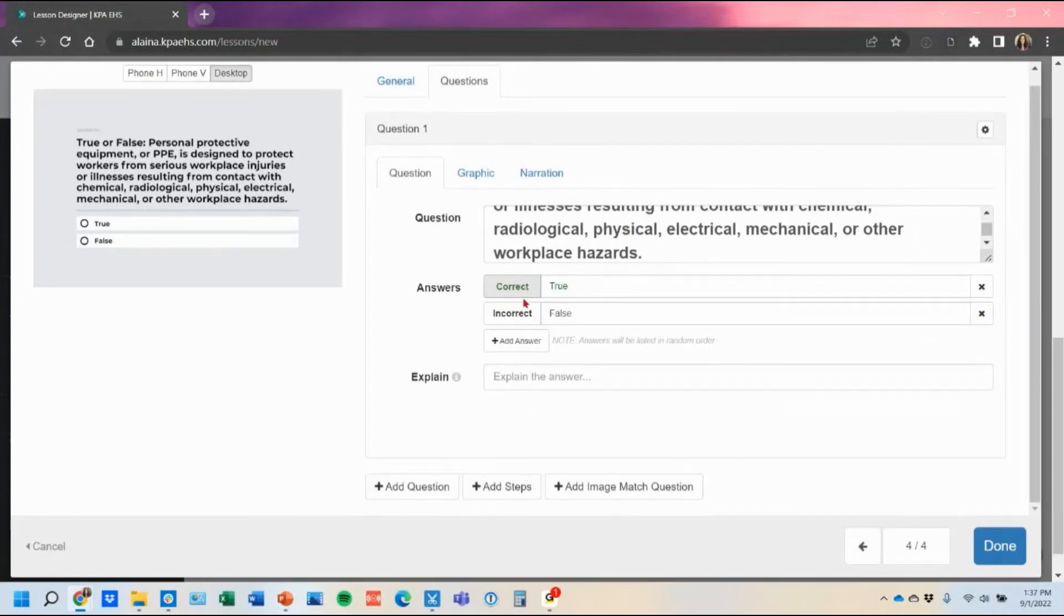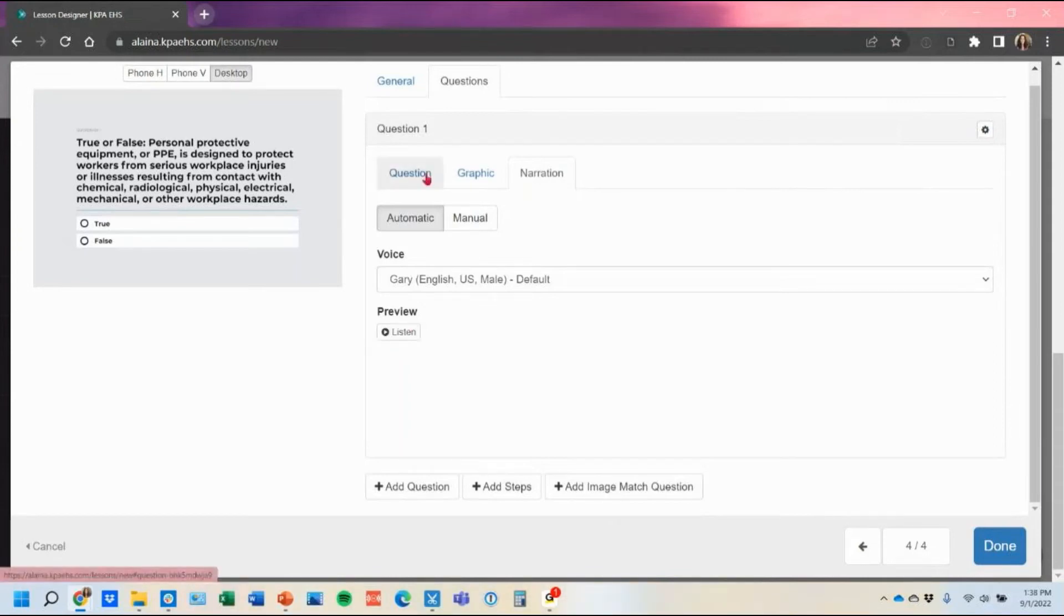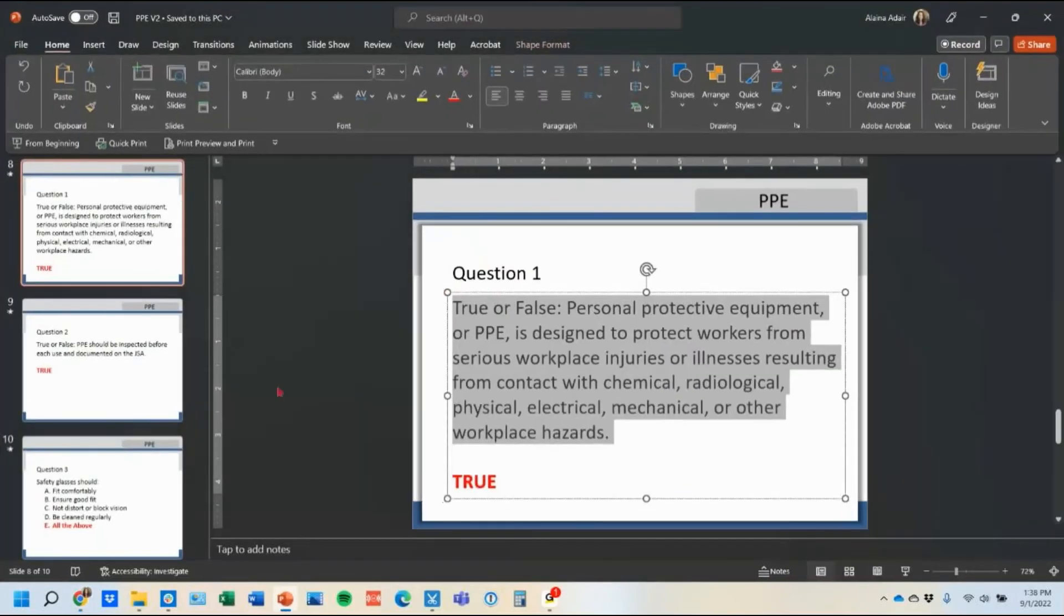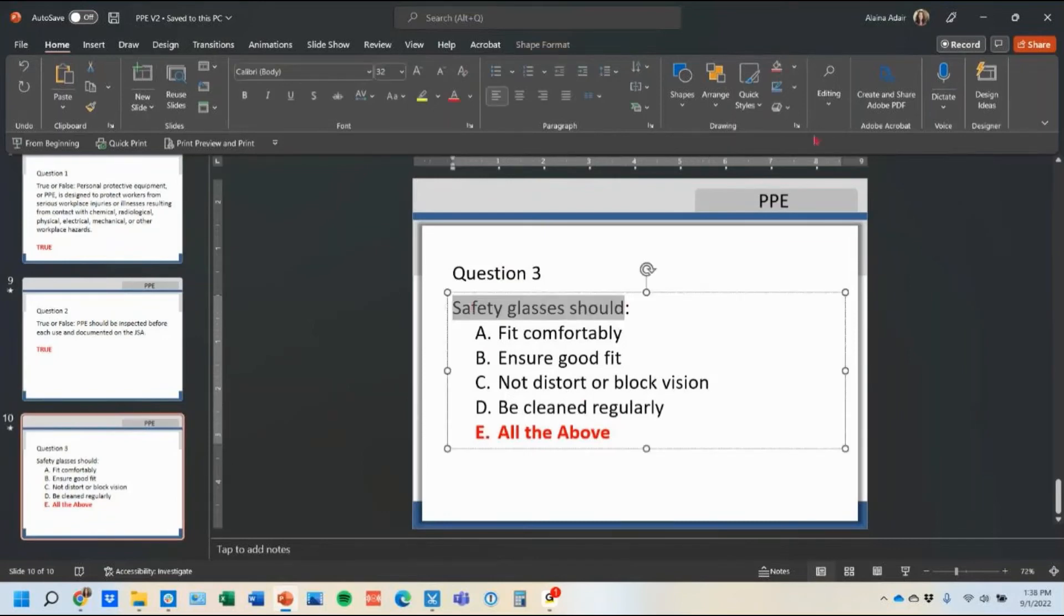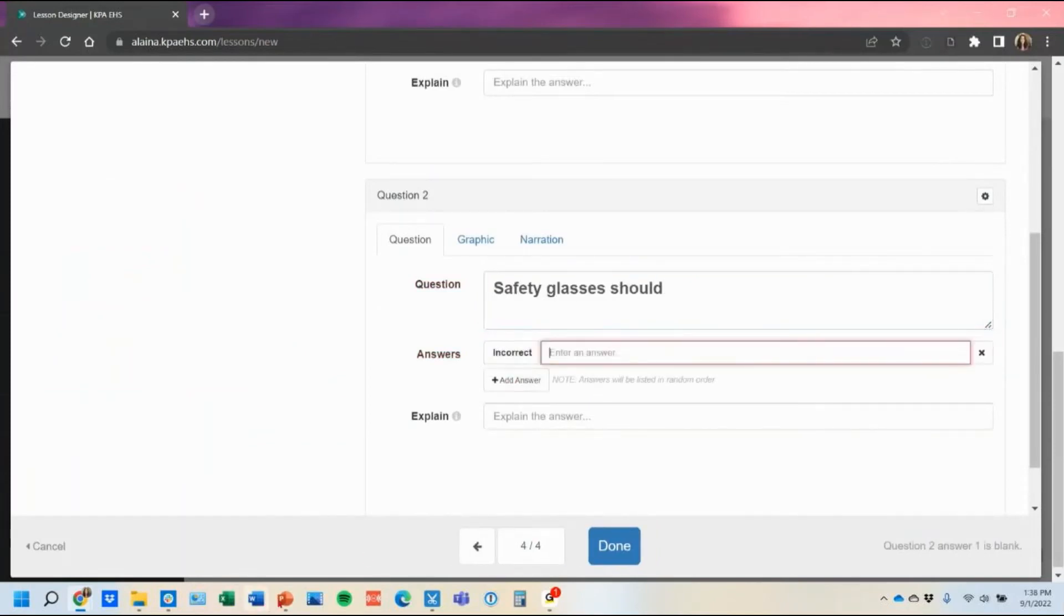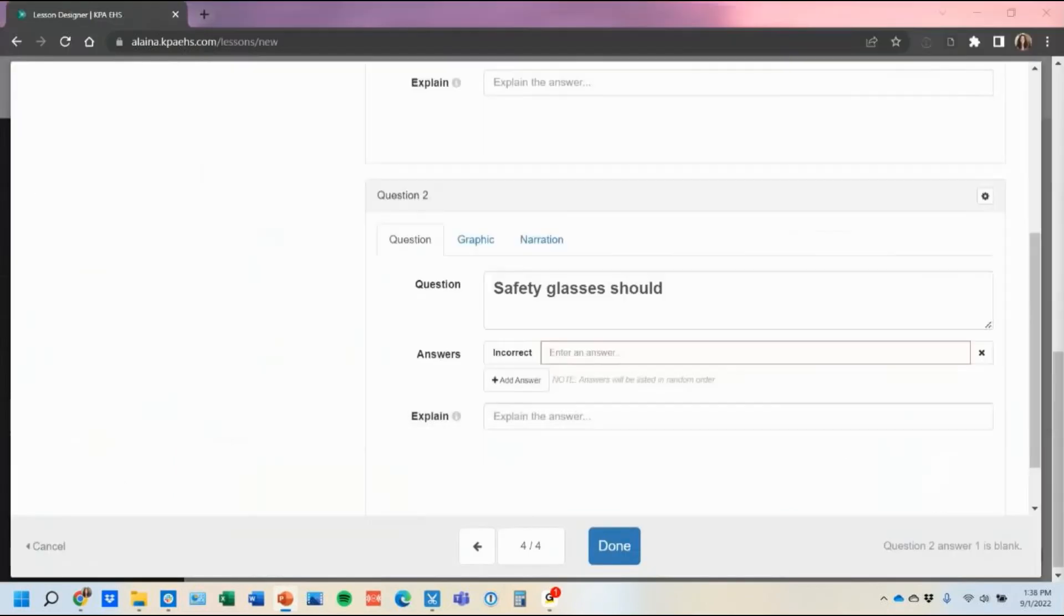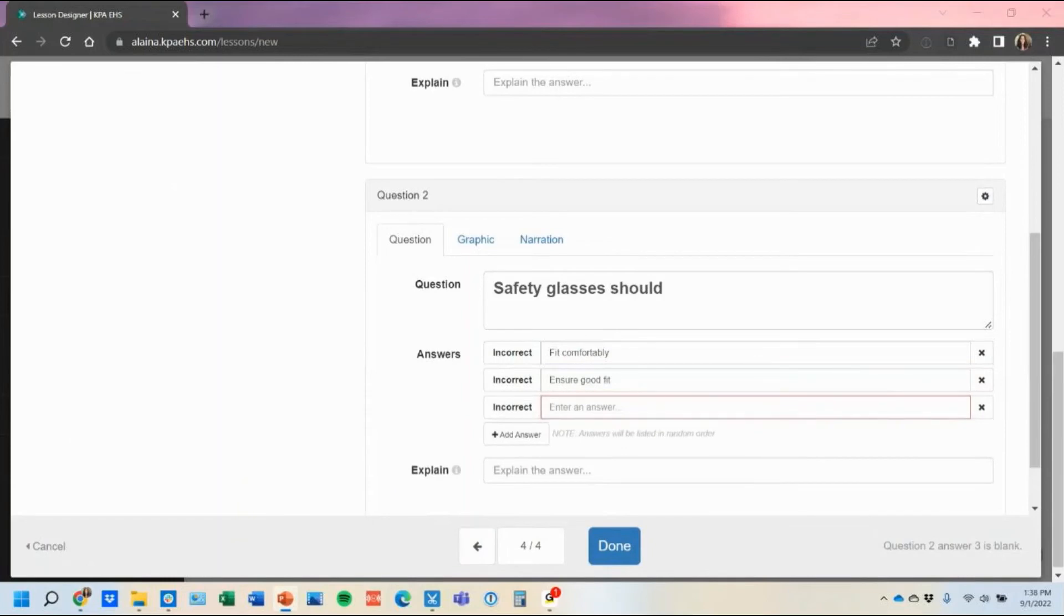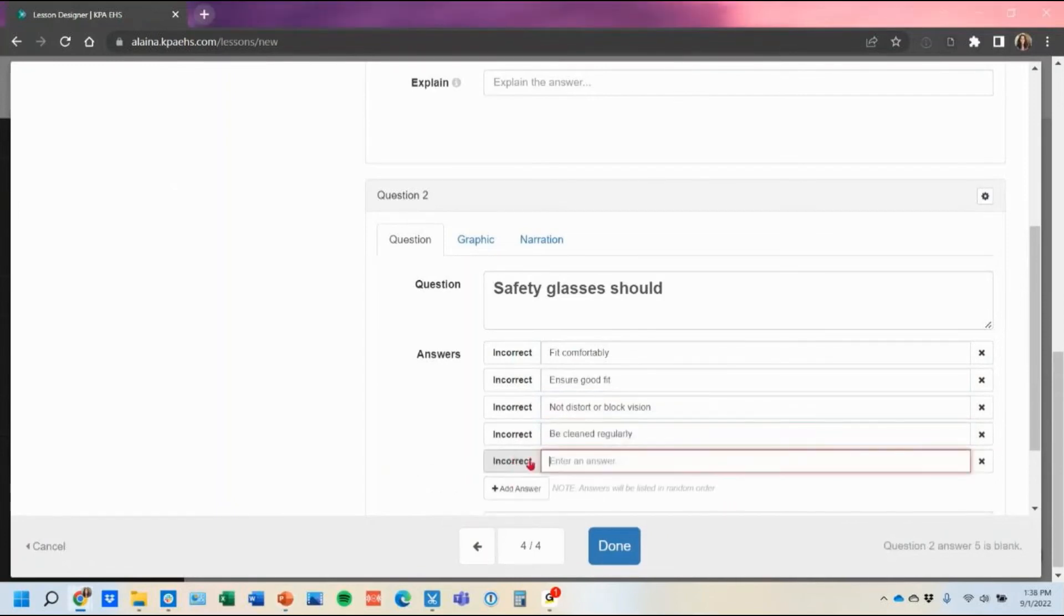One other question I wanted to show you as well there is automatic narration on the actual quiz question so you don't need to do anything there that actually automatically reads without you having to do anything which is super nice. The other thing is if you do another question I wanted to point out this type of question. So we have this one here with safety glasses and the answer is all of the above. So let me plug this in. Move this off to this thing. I can see it all at once. Make sure it could fit.